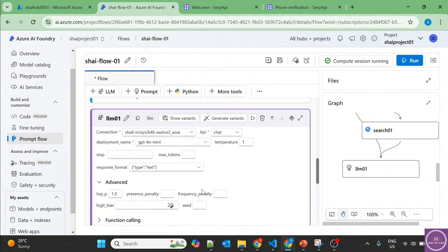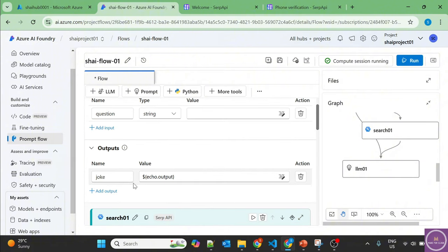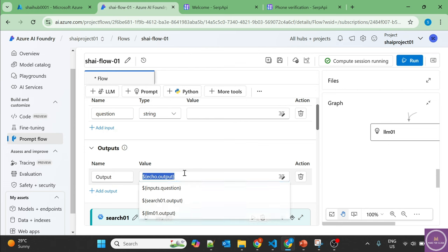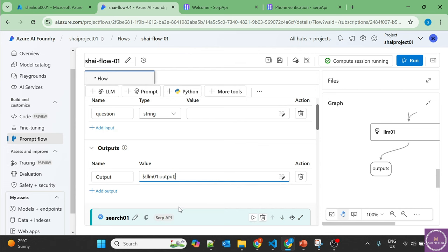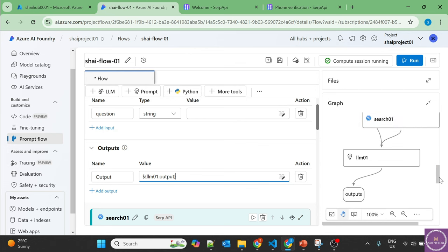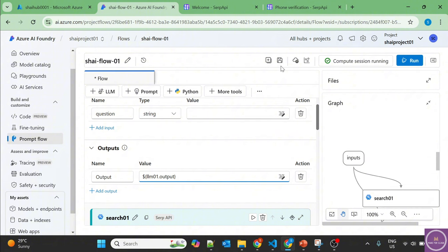And finally we want the output, and let's change the output. And the output will be output of the LLM. We'll ask the question, it'll go to the search API, it'll provide the Google search information, feed it to LLM, and LLM will provide us the proper output. Let's save it.